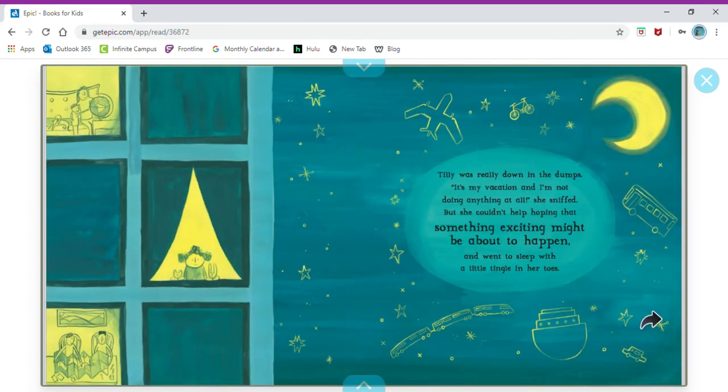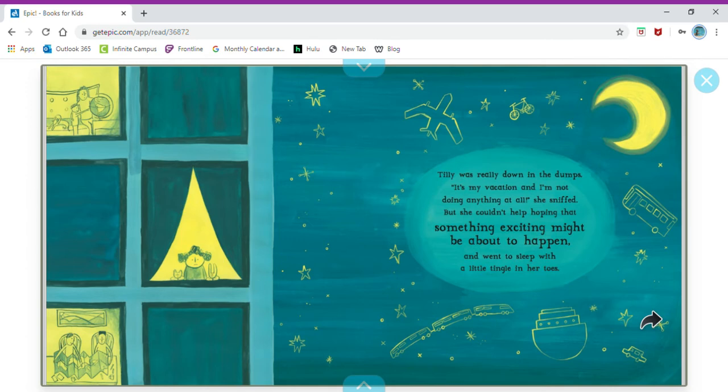Tilly was really down in the dumps. It's my vacation and I'm not doing anything at all, she sniffed. But she couldn't help hoping that something exciting might be about to happen and went to sleep with a little tingle in her toes.